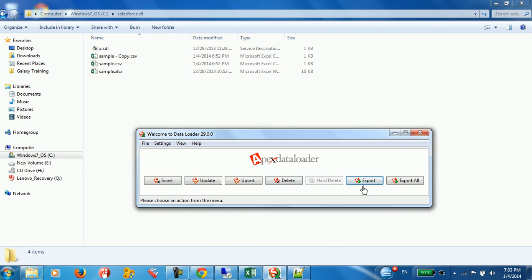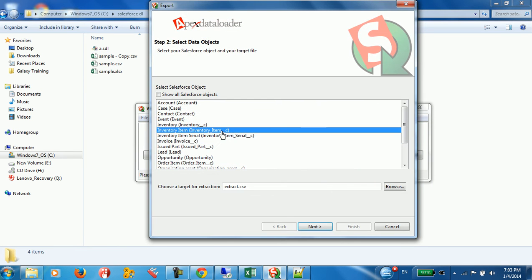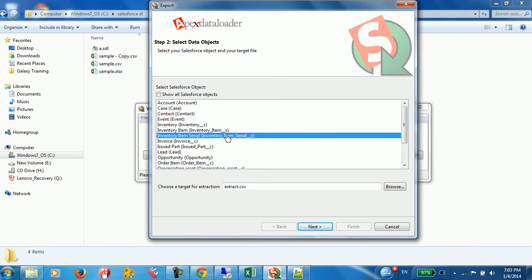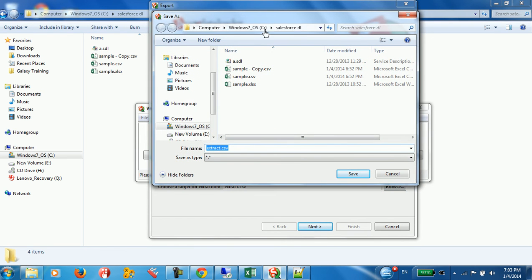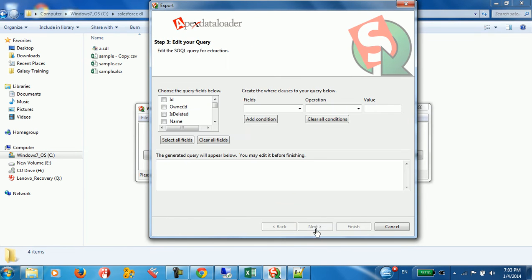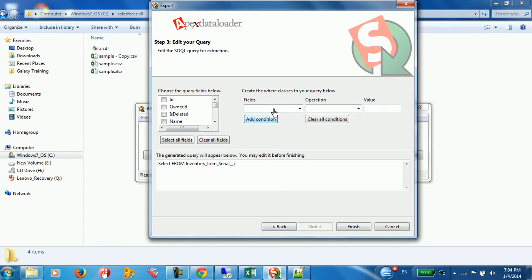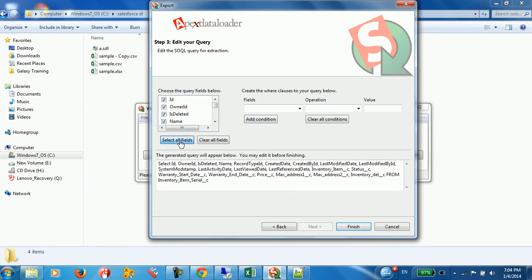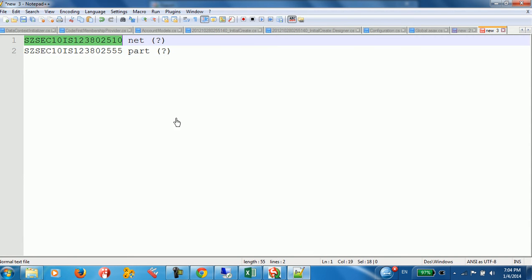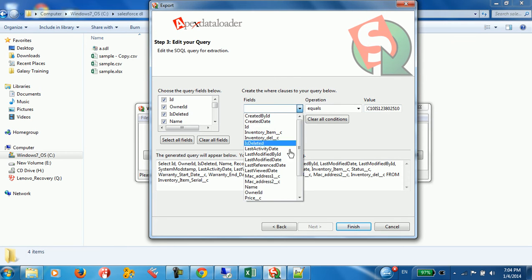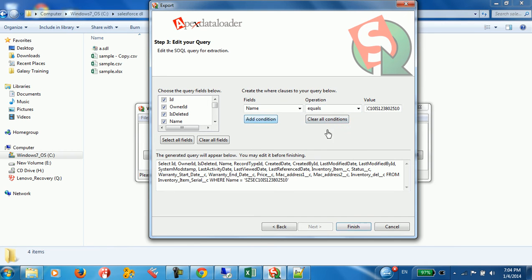I'll use Data Loader. Log in, click Export, and work with the Inventory Item Serial object. Browse for where the extracted data will be saved, save this file, click Next, and select the two fields I want. I'll add a condition — the first condition will filter by name equal to the first item.